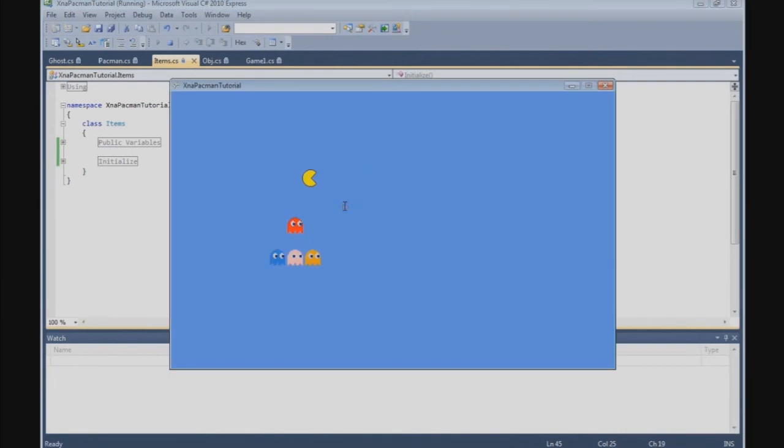That's nice. For now we have one Pac-Man and four ghosts on the screen.